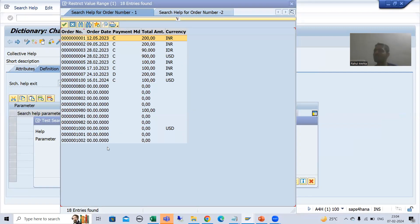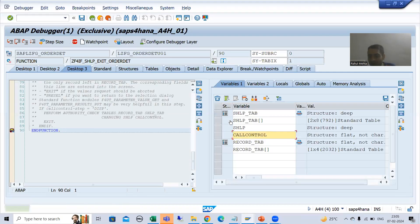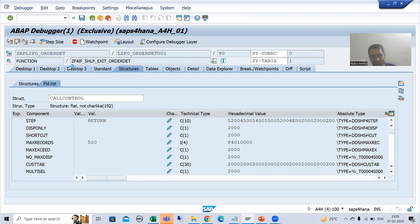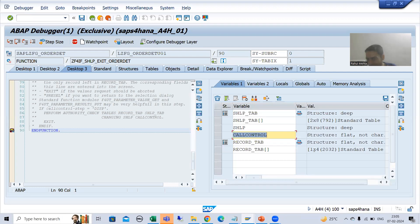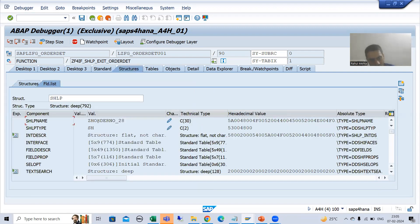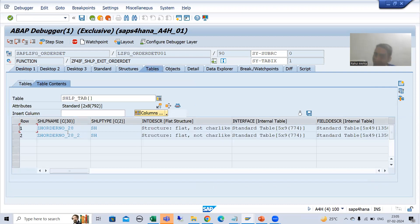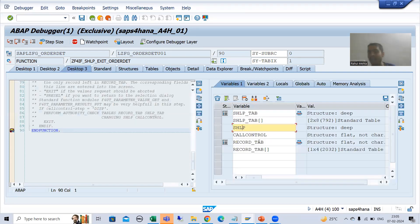Whenever I select a record, call_control step becomes return, and you can see the record_tab now has the one selected record — same as in the previous video. The same thing I can do for the second elementary search help in the collective search help. At that time, SHLP will show the name of the second search help. That is the reason I showed you this in debugging mode, so you understand how SHLP_TAB and SHLP are behaving.